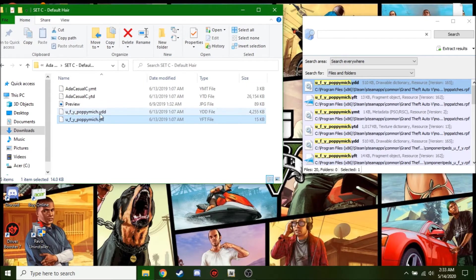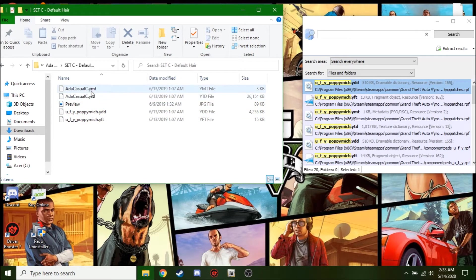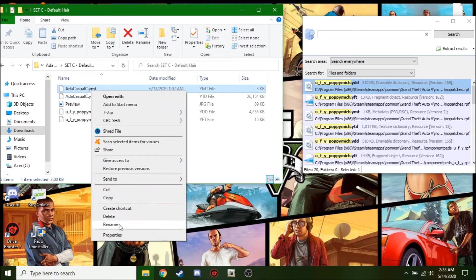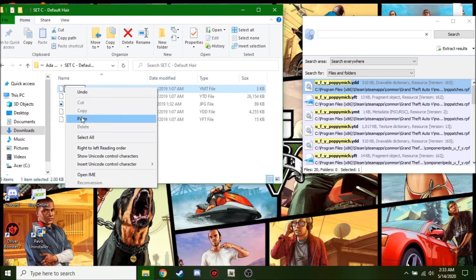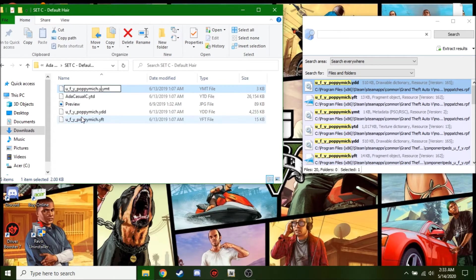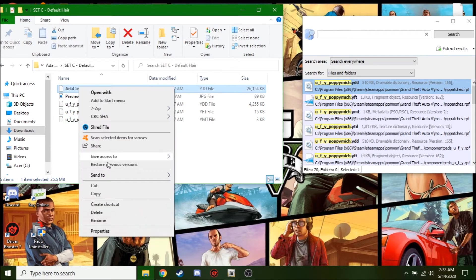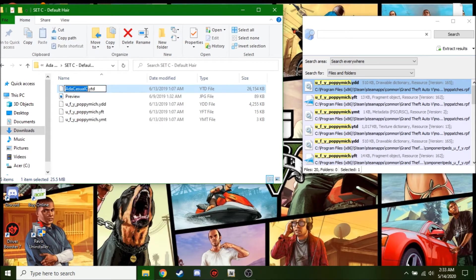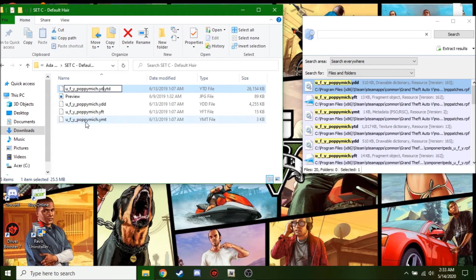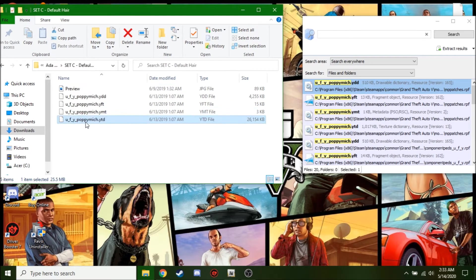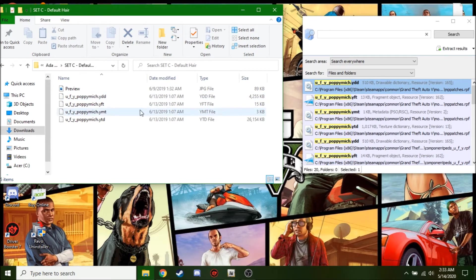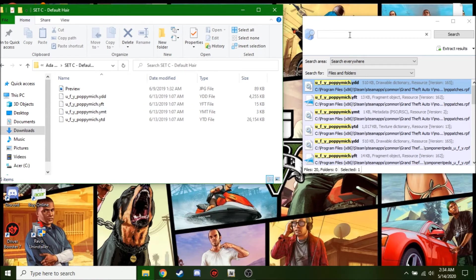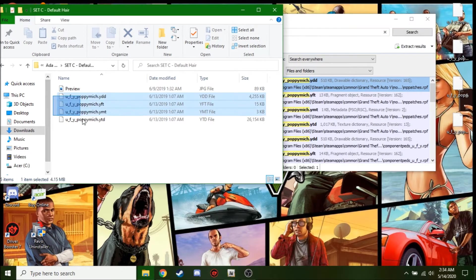Because there is already a YDD file. The whole point is you want a YFT, a YDD, a YTD, and a YMT. Because if you don't have those four, this mod will not work at all. So let's do the last one here. So there. It should look something like this. It should be the name that you want. PoppyMitch, right? UFY_PoppyMitch. And there should be a YDD file, YFT, YMT, and a YTD. And all you're going to do is drag these four.